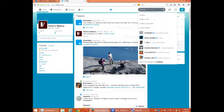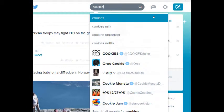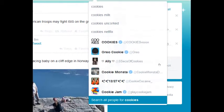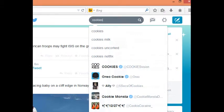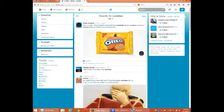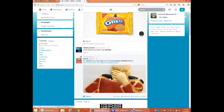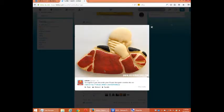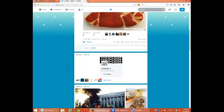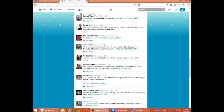Anyway, I'm searching for cookies up here and I get some suggestions, and also accounts that relate to that term — Oreo cookie, for example. I click to search cookies. What pops up? Cookies from Oreo, Tommy Duran wanting some chocolate chip cookies, someone who made a very creative cookie. If you click on a picture, you can see it larger. More cookies — everything about cookies.